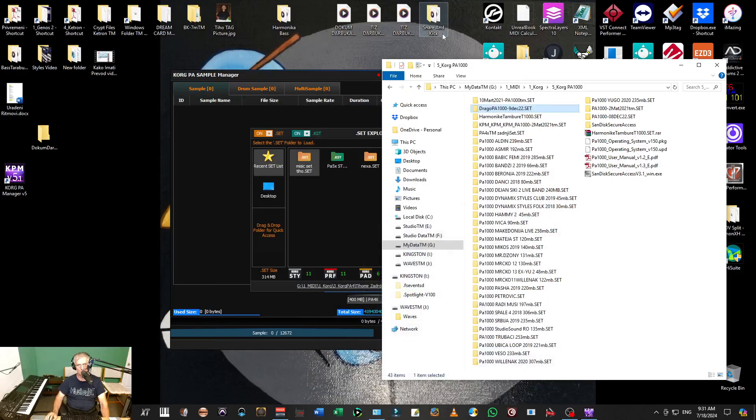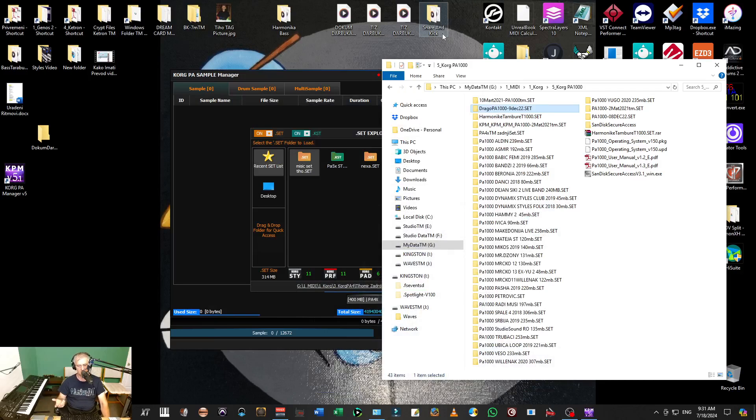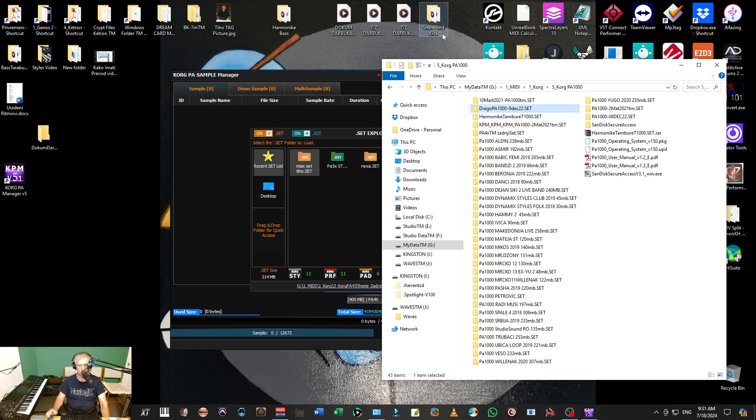In this video I will show you how you can convert Korg multisamples to WAV files, and then after that you can import them in Kontakt or any other keyboard and make multisamples from those WAV files.